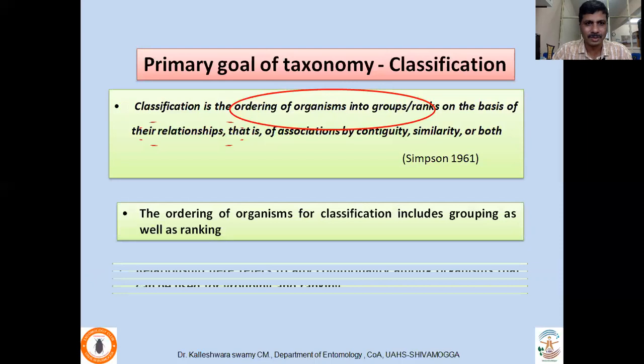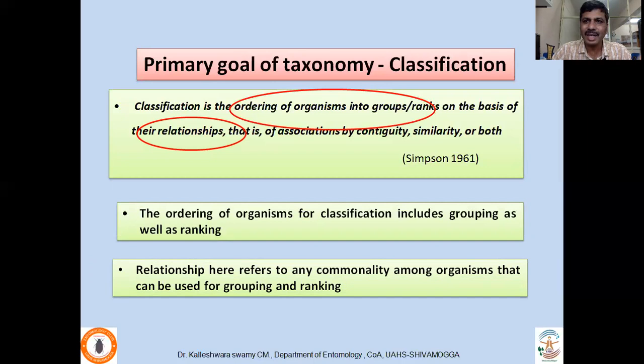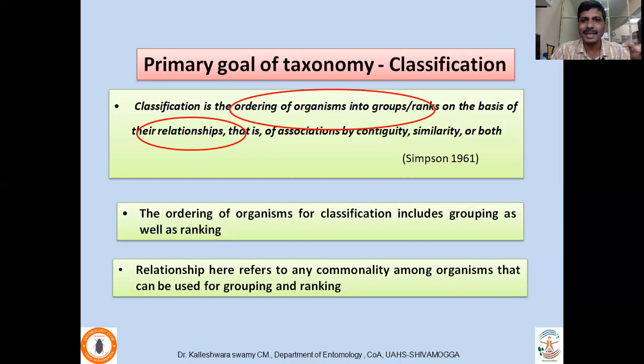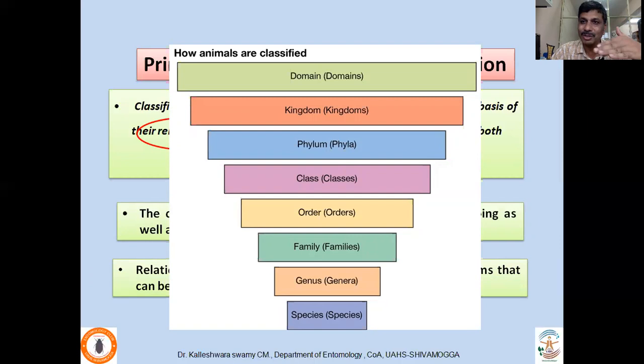The term relationship here refers to any commonality among organisms that can be used for grouping and ranking. Why are you placing them in a particular cluster, a particular group, or a particular rank? That is the question — that is the law. If you want to place a specimen you have collected into a particular order, you need to follow such important procedures — that is taxonomy.